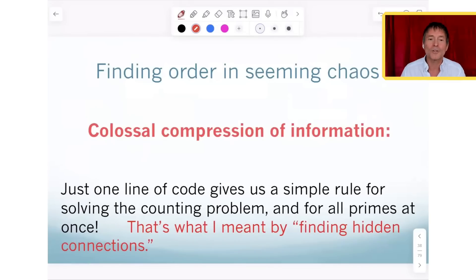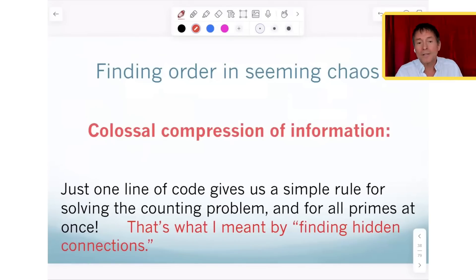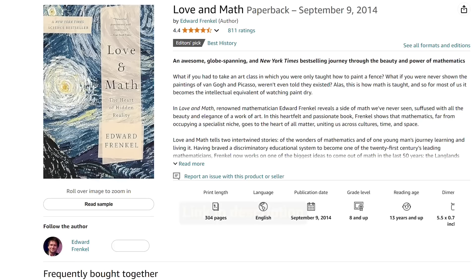I learned this example from him, and it's in my book as well — in Love and Math, in chapter seven. If you want to know more and learn more about this through a slow reading, that's where you can find it.